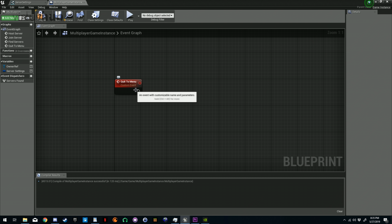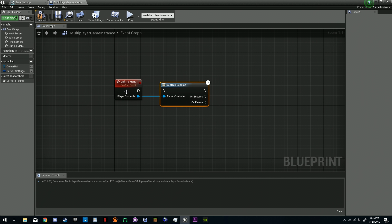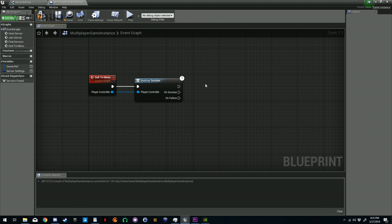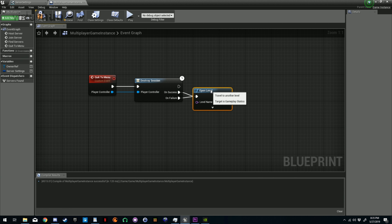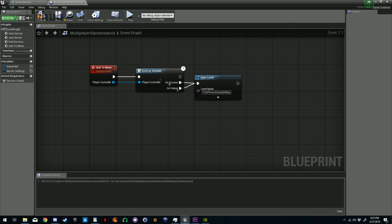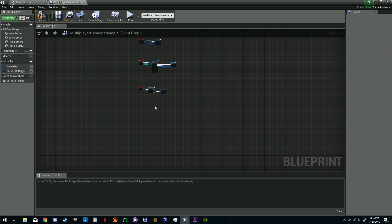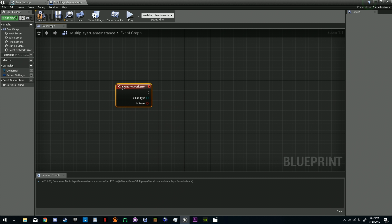The reason we're hooking it up to failure as well is that even if we don't find any servers, we want to notify that this event has been called. The last custom event we're going to create is Quit Menu. Quit Menu is just going to destroy the session if they're the host, and then at the end we just want to open level — this is where we'll place our main menu level, but for right now I'm just going to type in 'First Person Example Map.'